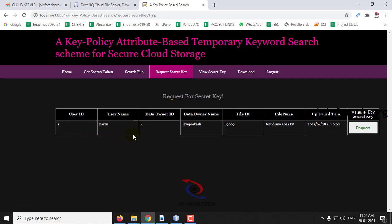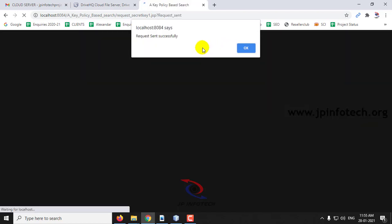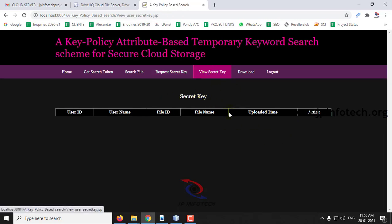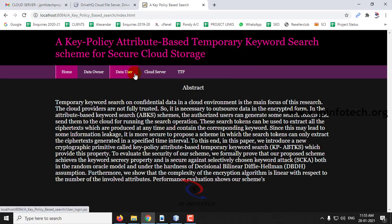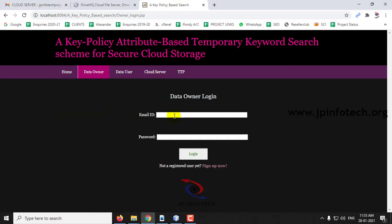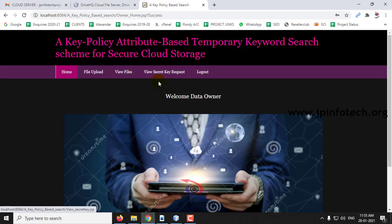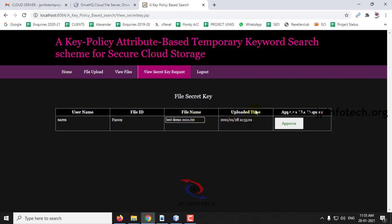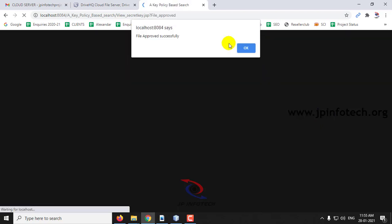Here you can see the username and the request for the secret key. Click Request — the request has been sent successfully. In View Secret Key, the table is currently empty. Once the secret key is received you will be able to see it. Go to the data owner — here you can see the View Secret Key Request, showing which user requested it, the file name, file ID, and upload time. Click Approve — file approved successfully.